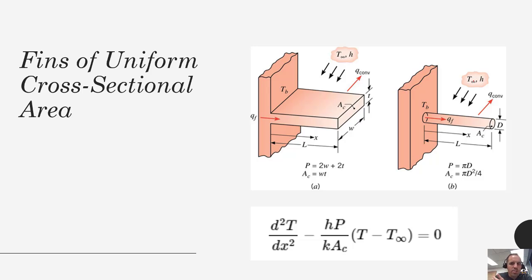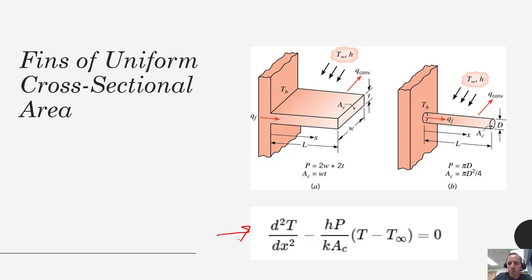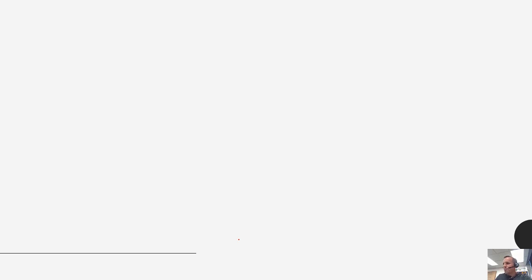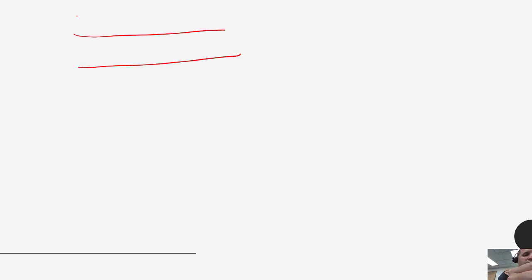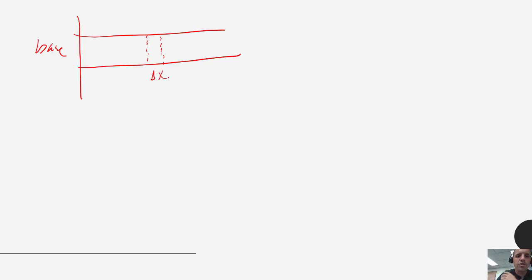For fins of uniform cross-sectional area — meaning the cross-sectional area normal to the flow of conductive heat is constant as you go out in X — we're going to end up with a differential equation that we will need to solve. To derive it let's do an energy balance: we draw our fin, take an arbitrary slice that is delta X units wide, and we have energy coming in by conduction Q_x and then Q at X plus delta X leaving our system. There is no accumulation and we neglect generation, so we're just dealing with in and out terms.